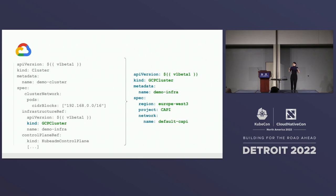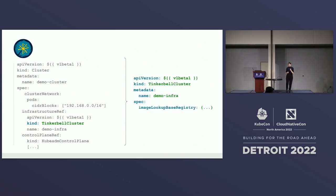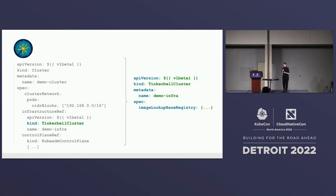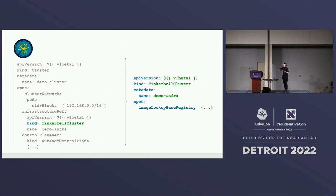If you want to deploy a cluster using Tinkerbell, these are the changes required — we already have the set of standards and interfaces to deploy our infrastructure anywhere in a similar manner. For Tinkerbell, for example, I have chosen to parameterize the image repository, which can be a public or private registry to pull images to be installed on the operating system.